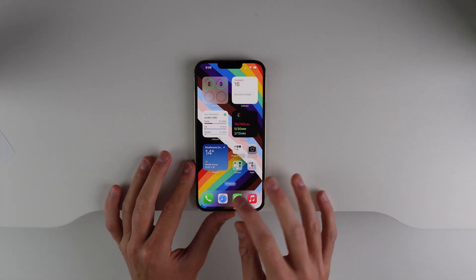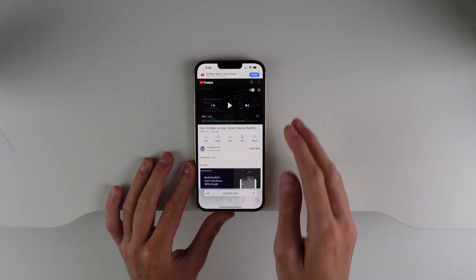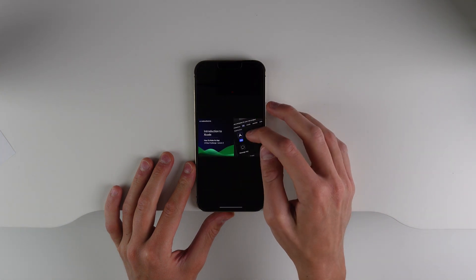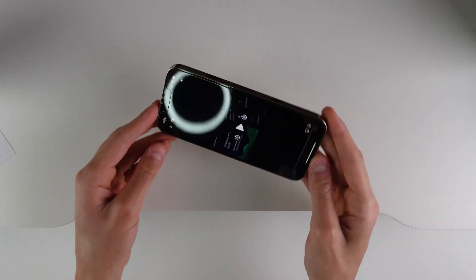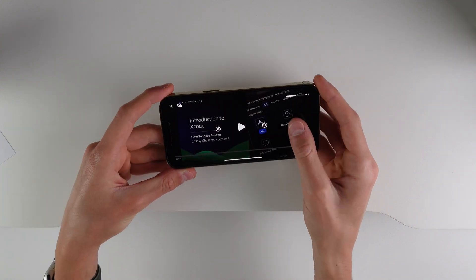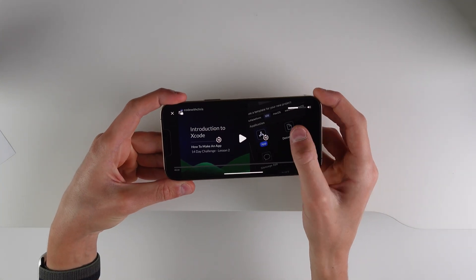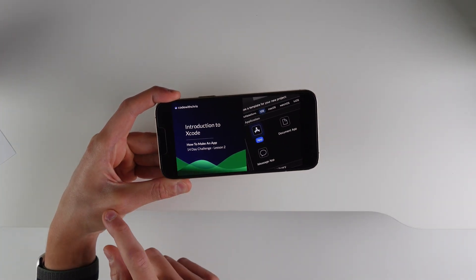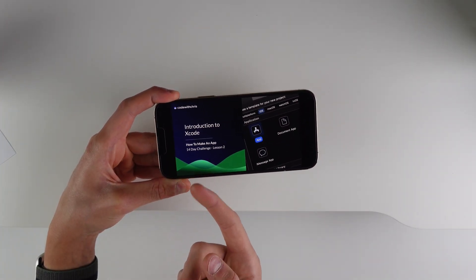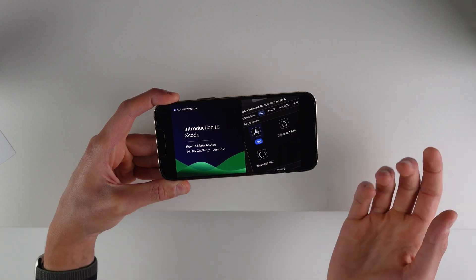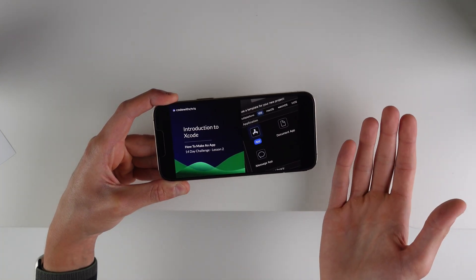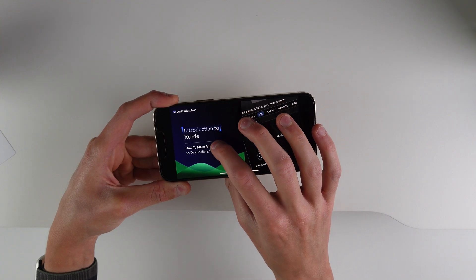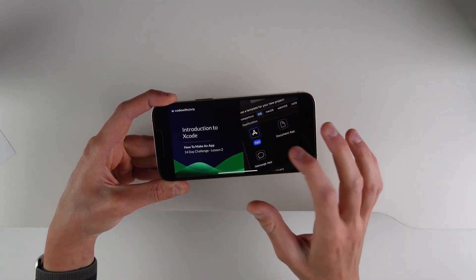First up is Live Text in video. If I open up Safari here, I have a YouTube video — it only works if you go into full screen. You're able to select any of the text on the screen, and it's obviously easier if you have the video paused. I have text up here on the top left, so if I want to copy the text that says 'Introduction to Xcode,' all I have to do is press and hold, and I can select any text I want just like this.